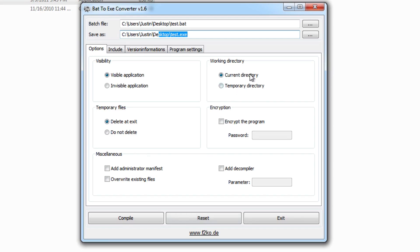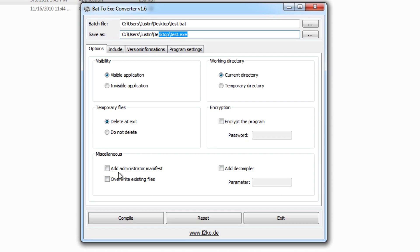You can also choose the working directory from either the current directory or the temporary directory. We can choose to delete temporary files on exit, or we can leave them. We can encrypt this program with a password, so they'll need a password to run it.